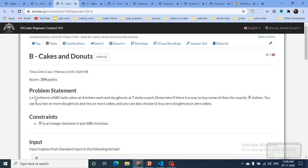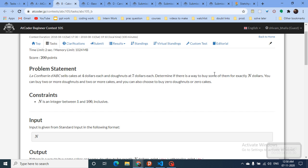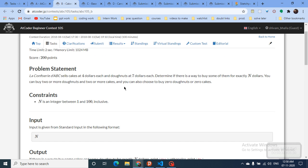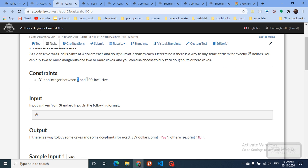The second question is Cakes and Donuts. La Confucius ABC sells cakes at four dollars and donuts at seven dollars each. You have to determine if there is a way to buy some items at exactly N dollars. Since N is very small, you can do a brute force: assume buying some number of donuts and cakes and check whether the total equals N. If it equals N in any case, the answer is yes.